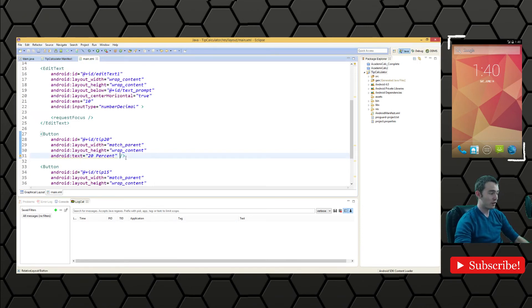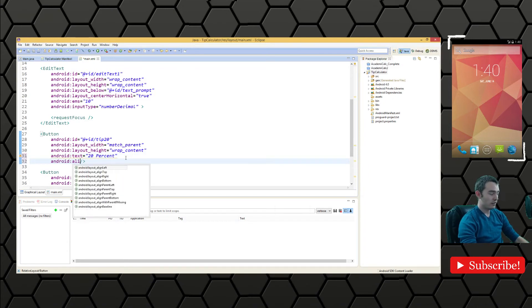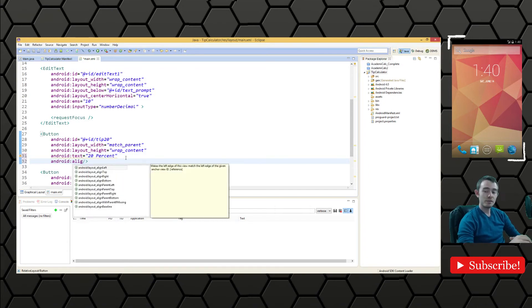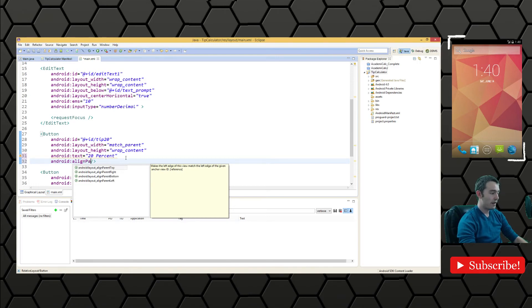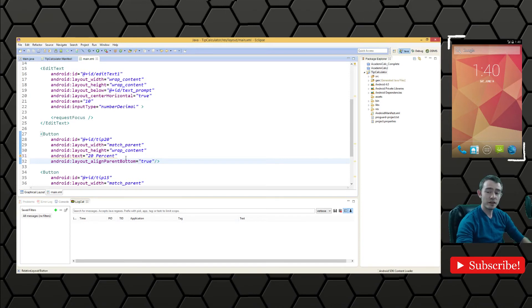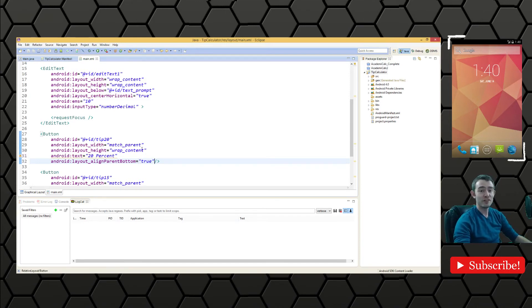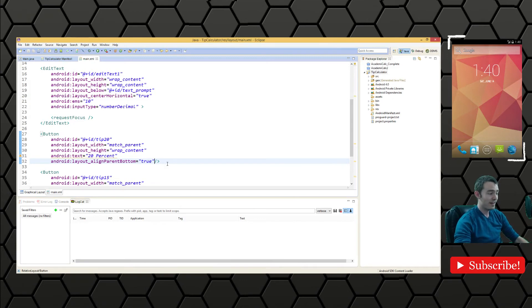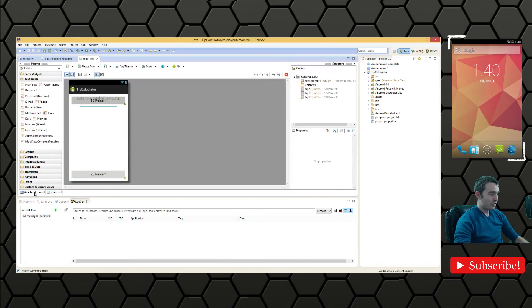We want to align the 20% at the very bottom. We'll do align parent bottom, set that to true. That's only available in relative layout. Relative layout is one of the most flexible layout options to use, I highly recommend using that. We've aligned to the parent bottom and if we come into the view we'll see it there.